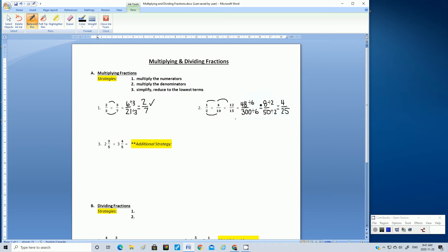We've already reduced this twice, using a factor of 6 and then a factor of 2. Can it be reduced any further? Is there a number that can divide evenly into 4 and 25? No — the only numbers that divide into 4 are 4 and 2, and those are not factors of 25.